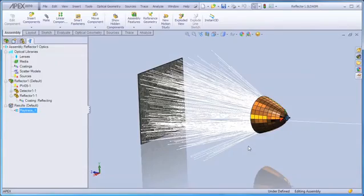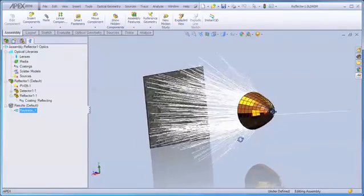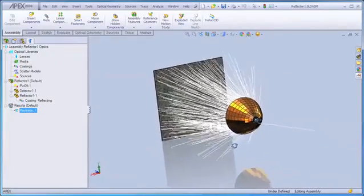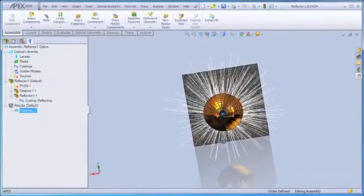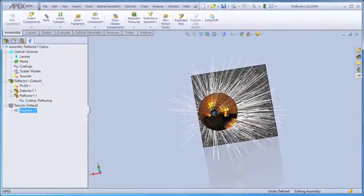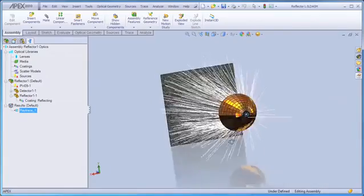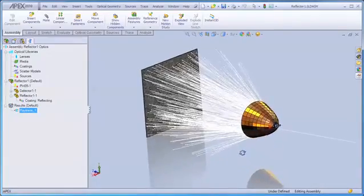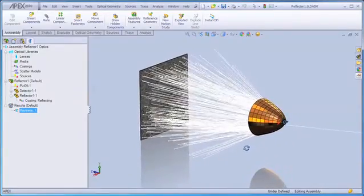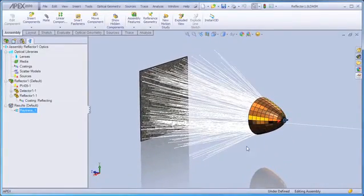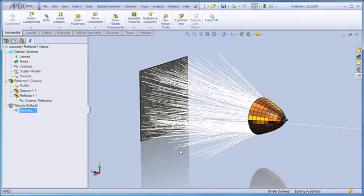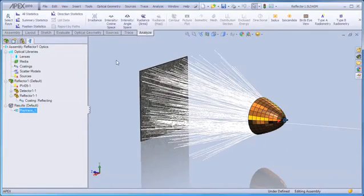We've added a detector to our system, and we can see that the detector doesn't capture all of the rays in our system, but we get enough to give us a sense of the performance of our faceted reflector.